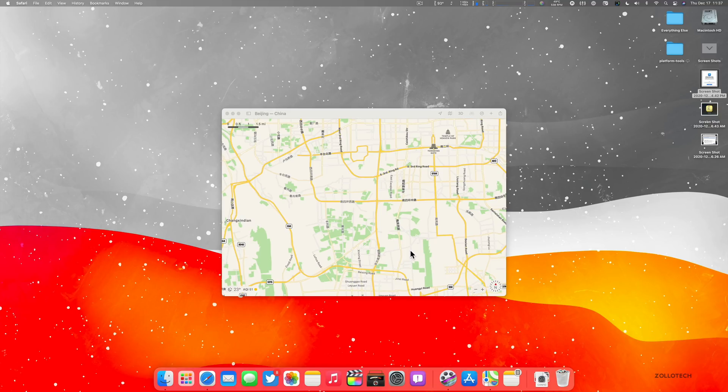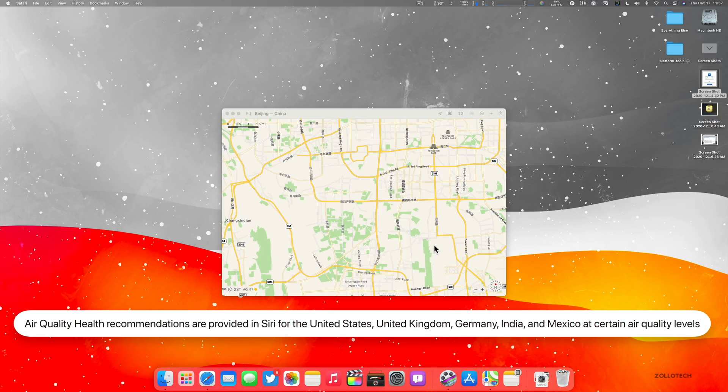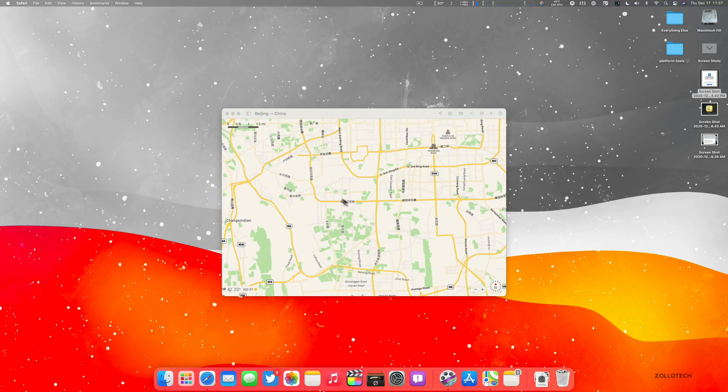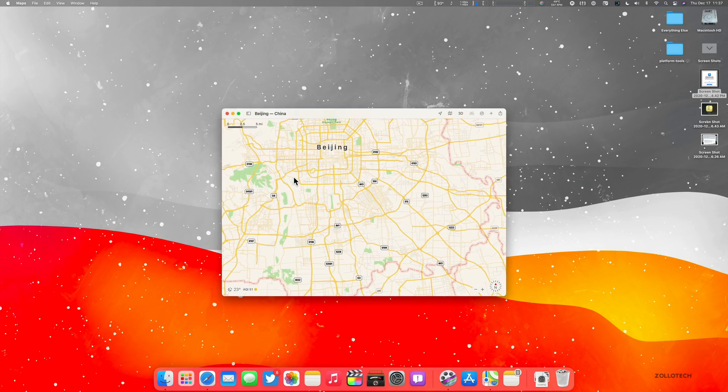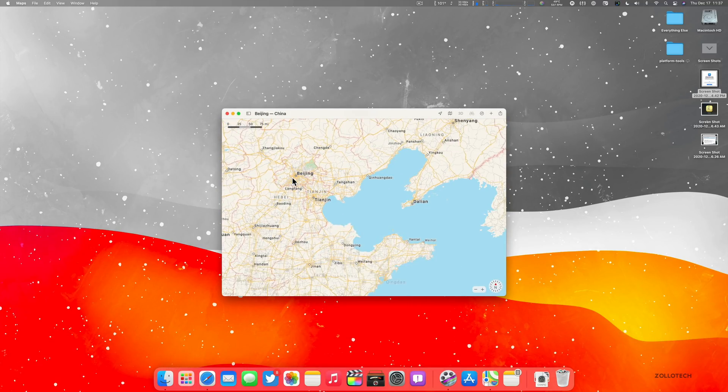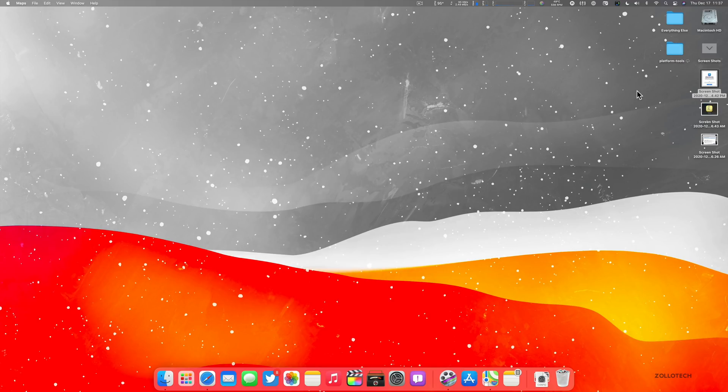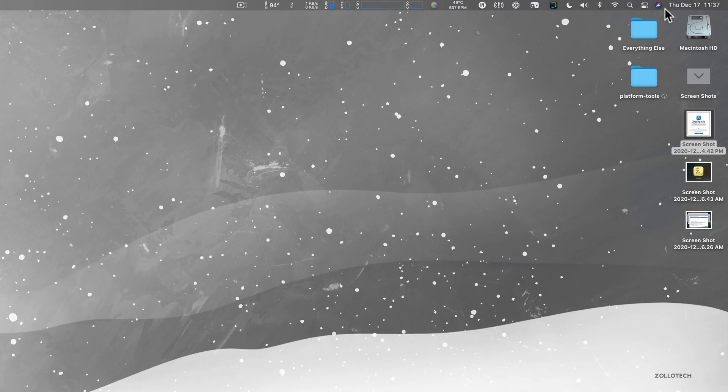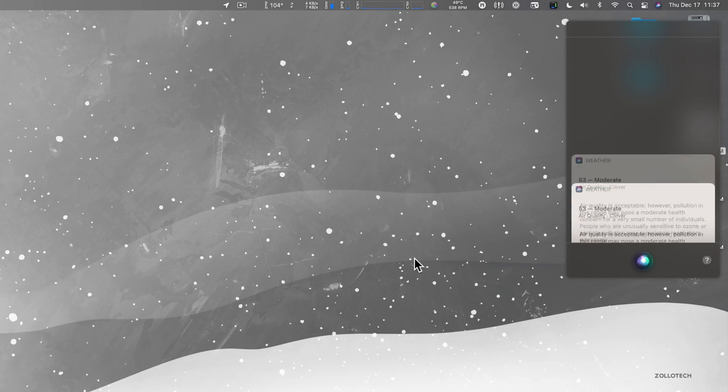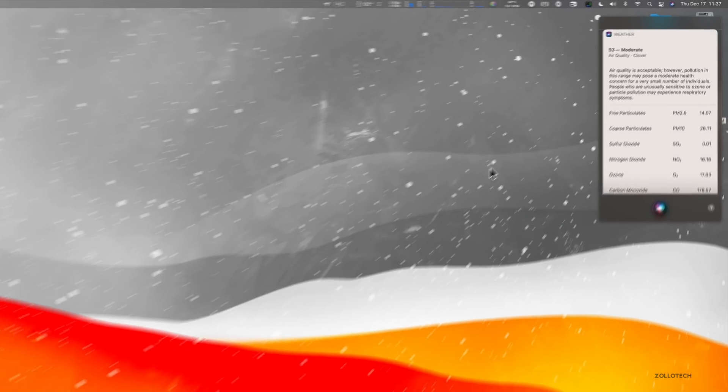So in that particular area, we have more weather and data available for air quality in Maps and Siri for China mainland. Also, there's health recommendations provided for Siri in the United States, United Kingdom, Germany, India, and Mexico at certain air quality levels. So you have that if you have air quality levels that deplete or go down, you'll be able to find that in Siri if you ask as well. So let's see if we can do that. What's the air quality near here? So you have air quality information and more of that.